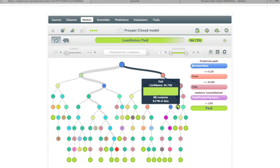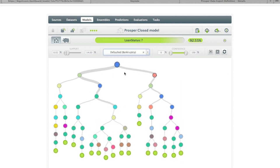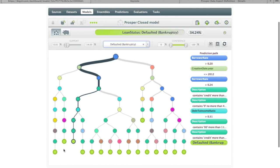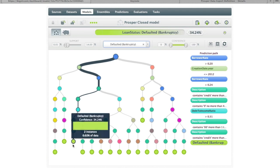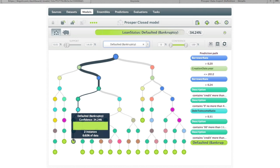We can take a look at a couple of these final branches. Here we have borrower rate less than 20%, term less than or equal to two years, title contains the token 'consolidation,' and at least one payment has been billed. This model is predicting that loan would have a final status of paid with a confidence of 94%. If we filter to see loans predicted to default in bankruptcy, we have borrower rate greater than 24%, debt-to-income ratio greater than 31, it contains 'credit' more than once, and we're predicting default in bankruptcy.